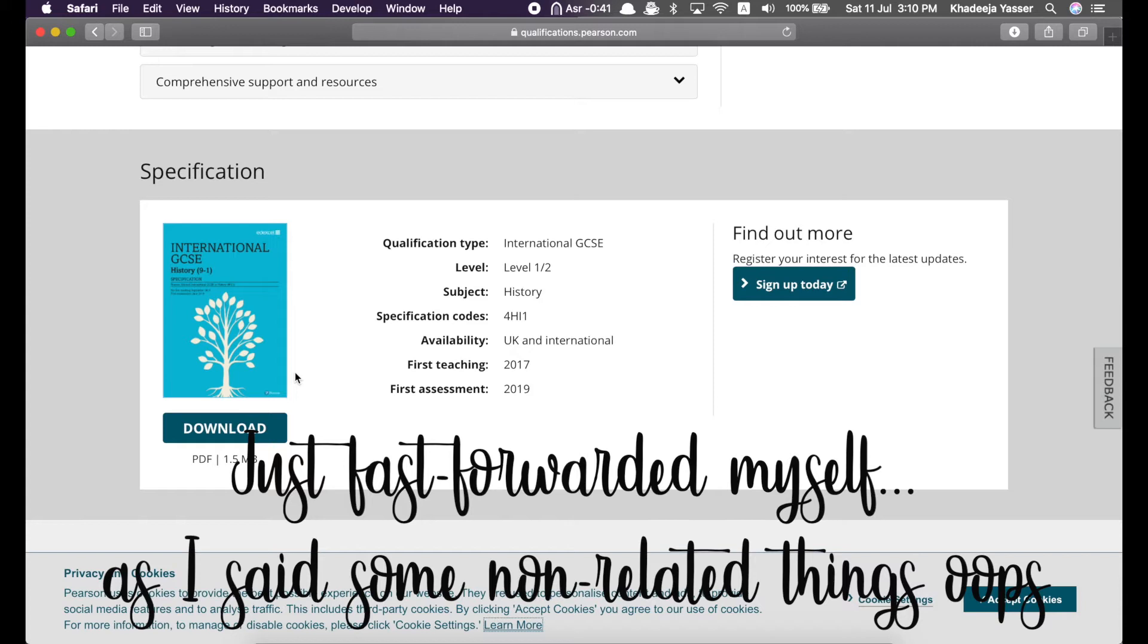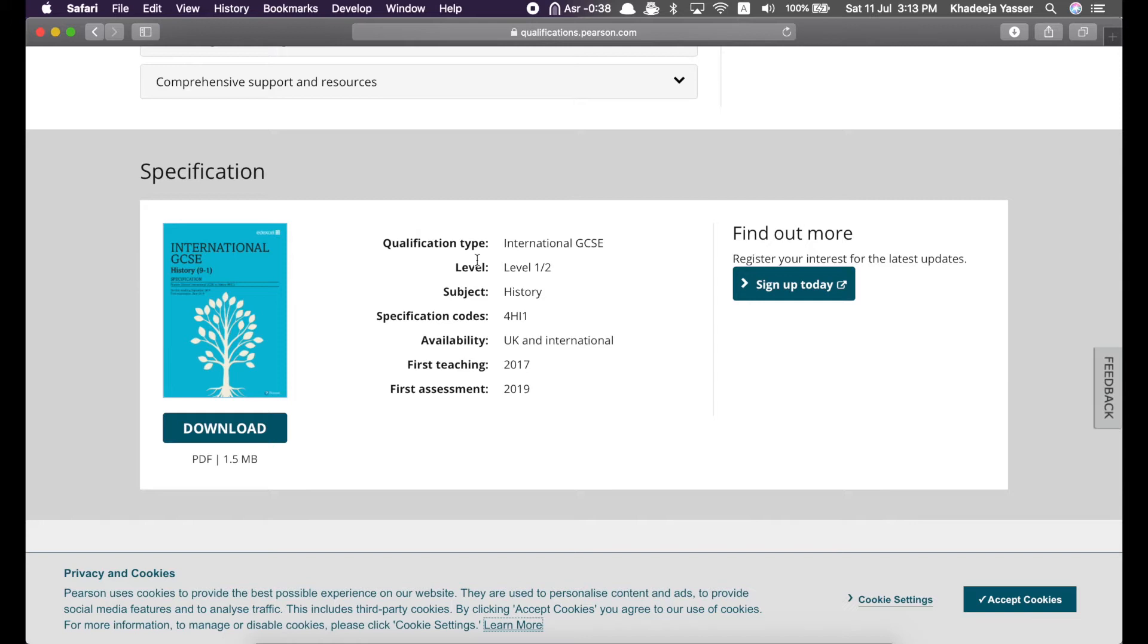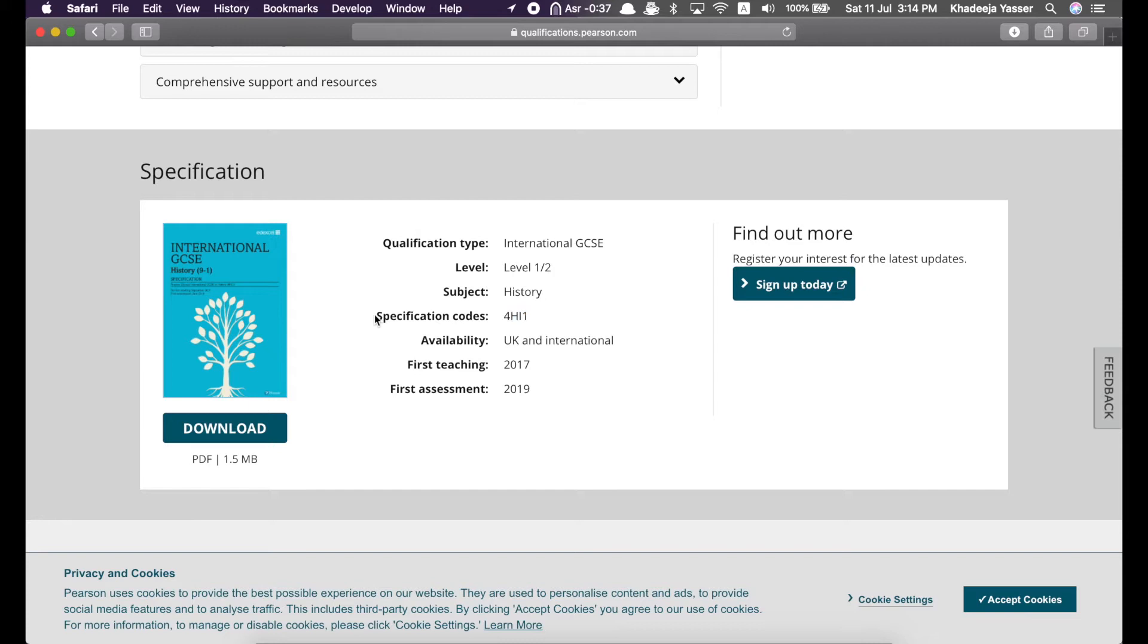So, as you can see, they give a short summary of the specification right here: qualification type, IGCSE level, subject, specification code. So, the specification code for the history IGCSE is 4HI1. Then, inside the specification PDF, you can find the specific codes for each paper of the history subject.